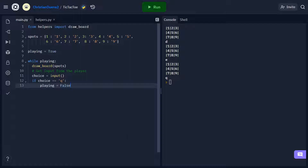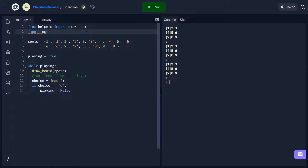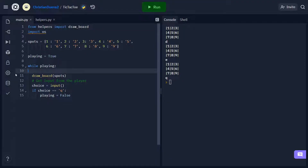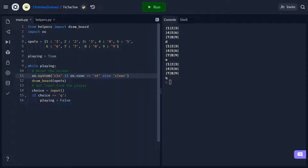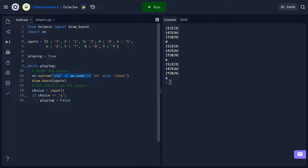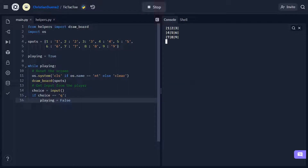One thing we're going to want to fix is that we don't want multiple boards stacking up every time the player makes a turn. Python's built-in OS module has a solution for us. Let's put the code to clear our screen before we draw the board. We call the OS module's system function and pass in a ternary operator argument that checks what your operating system is, so it can pass in the right command to clear the screen. Now when I enter inputs, you'll see that we don't have multiple boards.